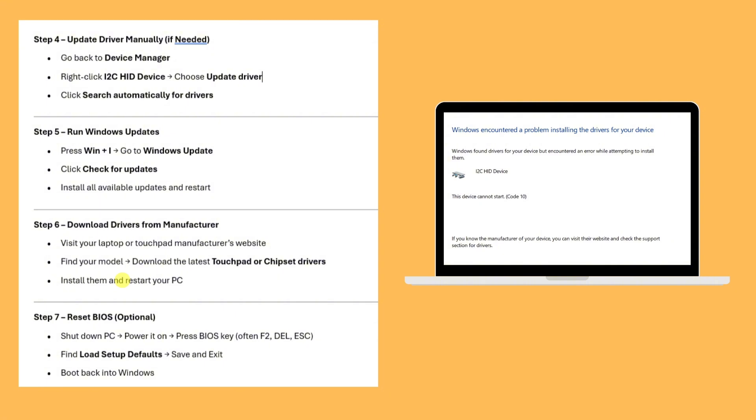Step six: Download drivers from the manufacturer's website. Visit your laptop or touchpad manufacturer's website, find your model, and download the latest touchpad or chipset drivers. Install them and restart your PC.